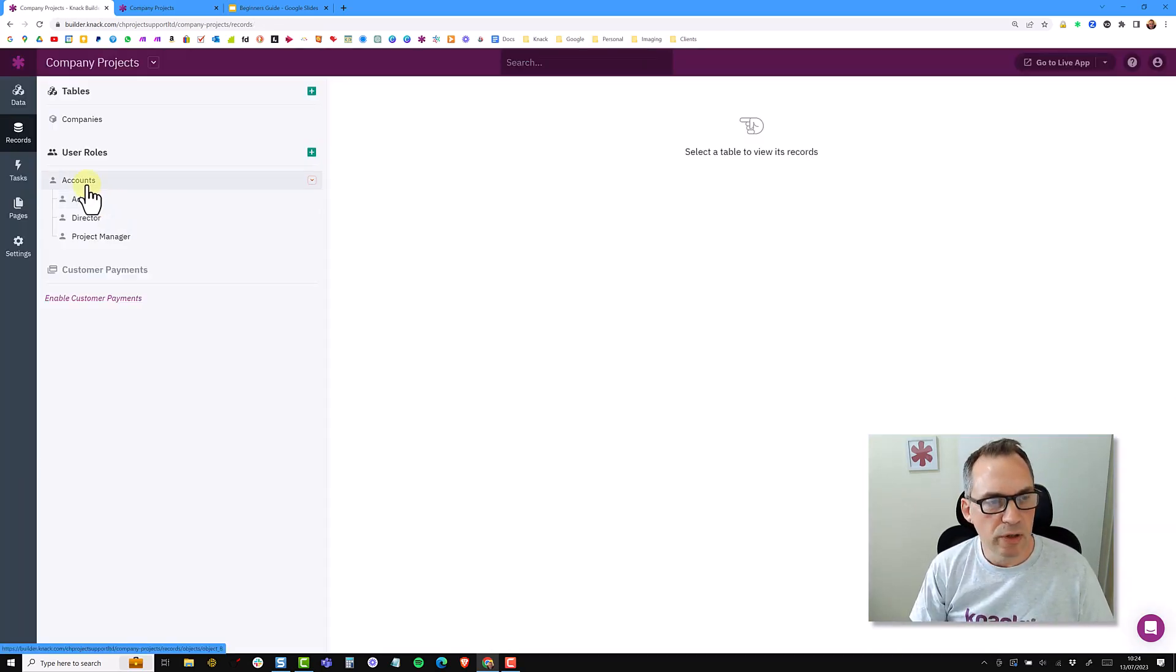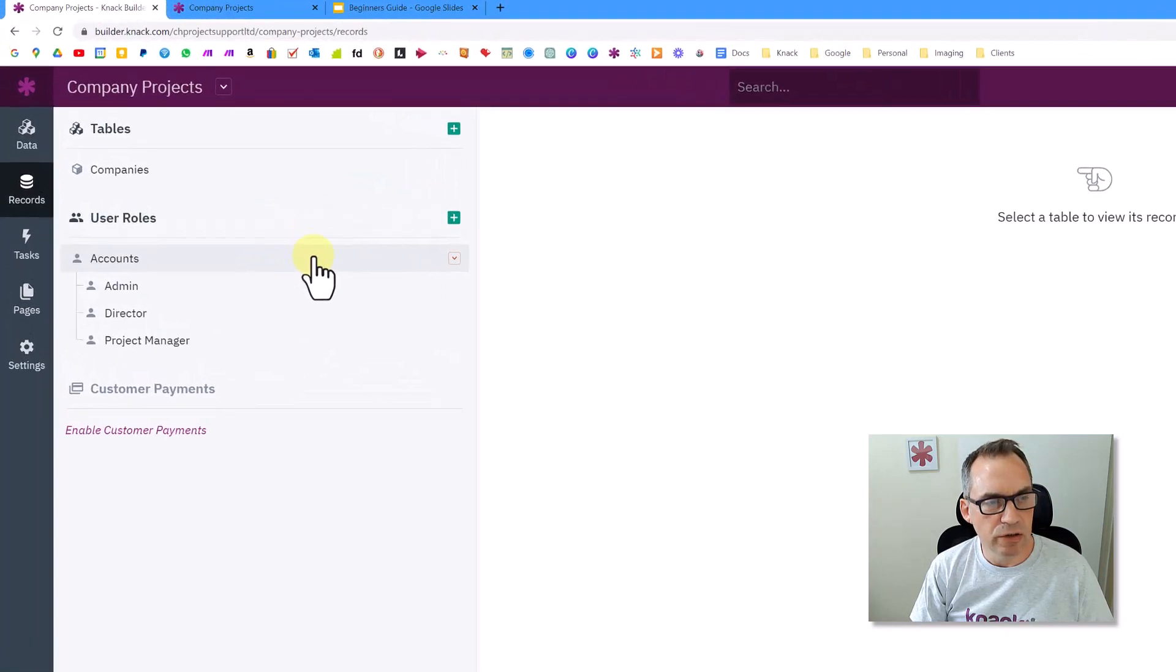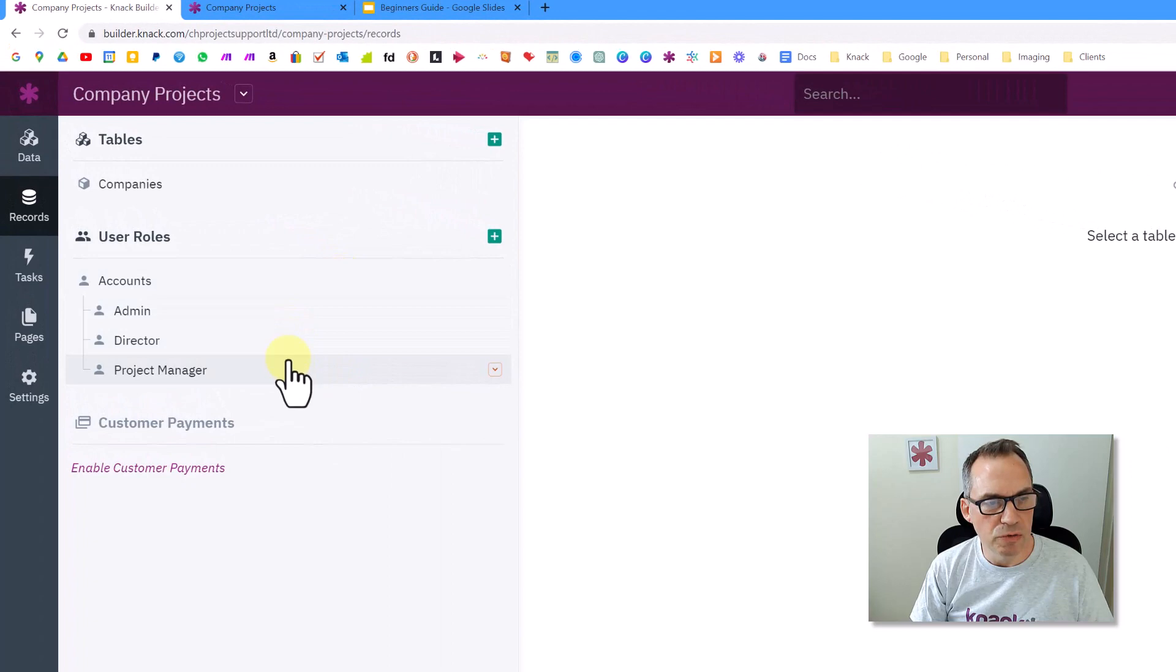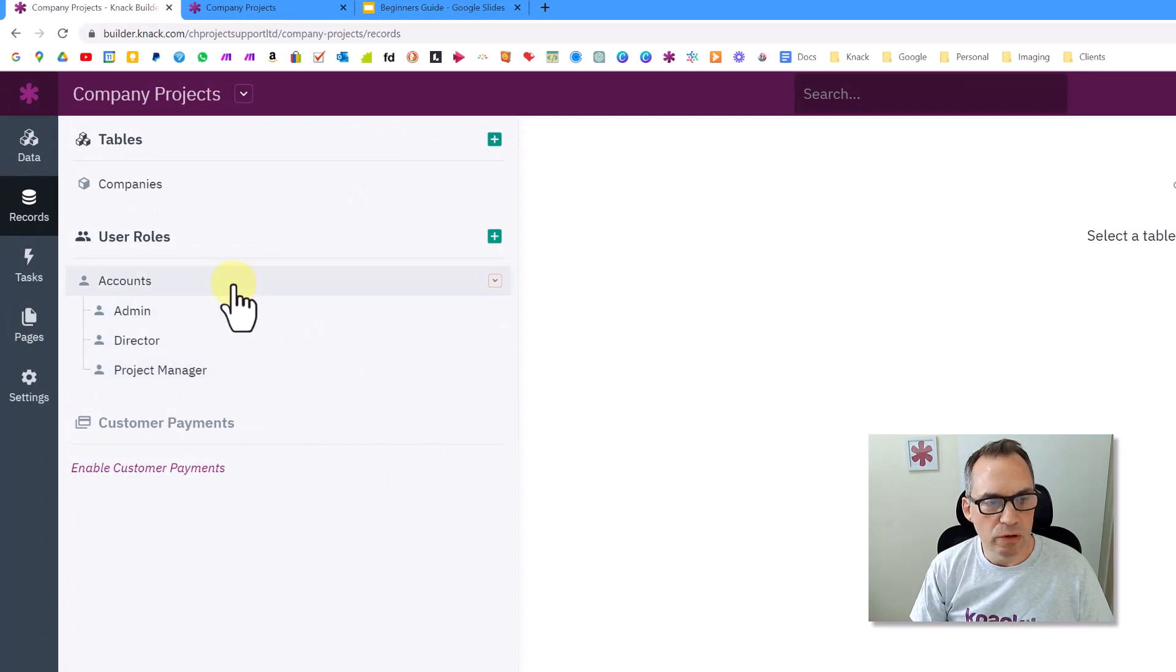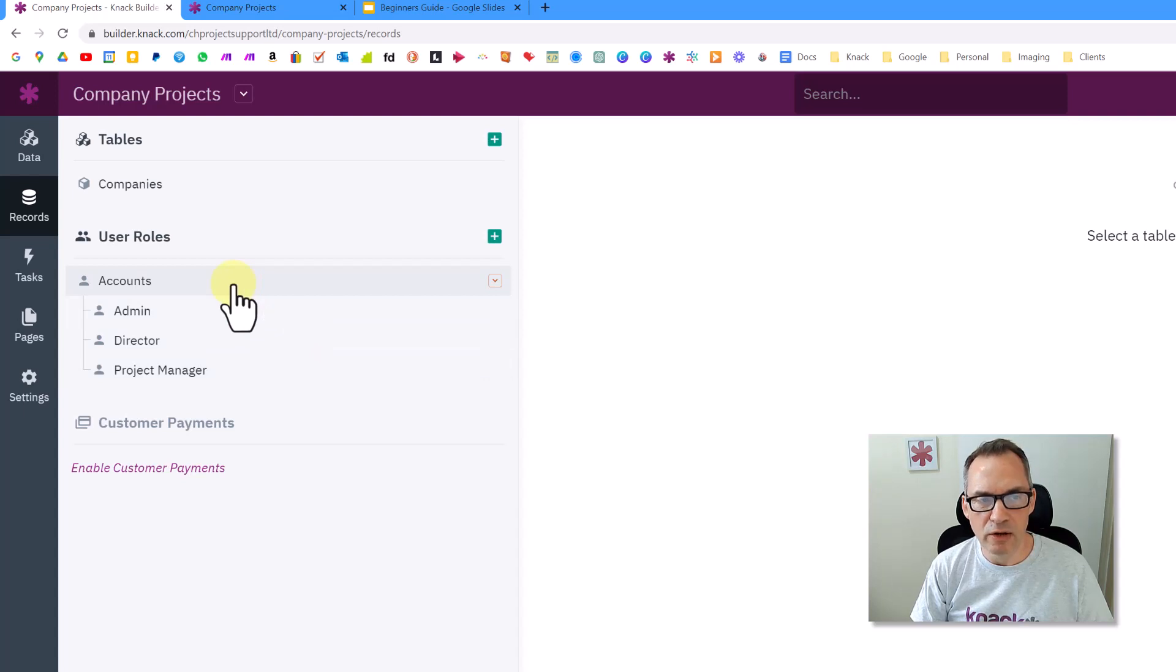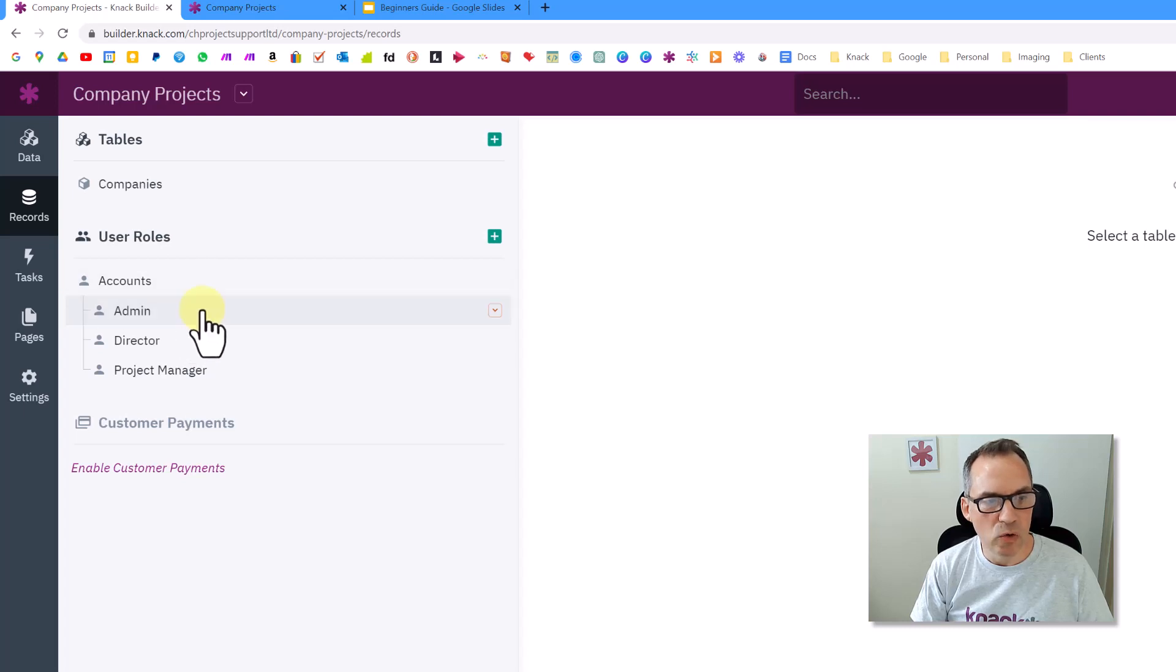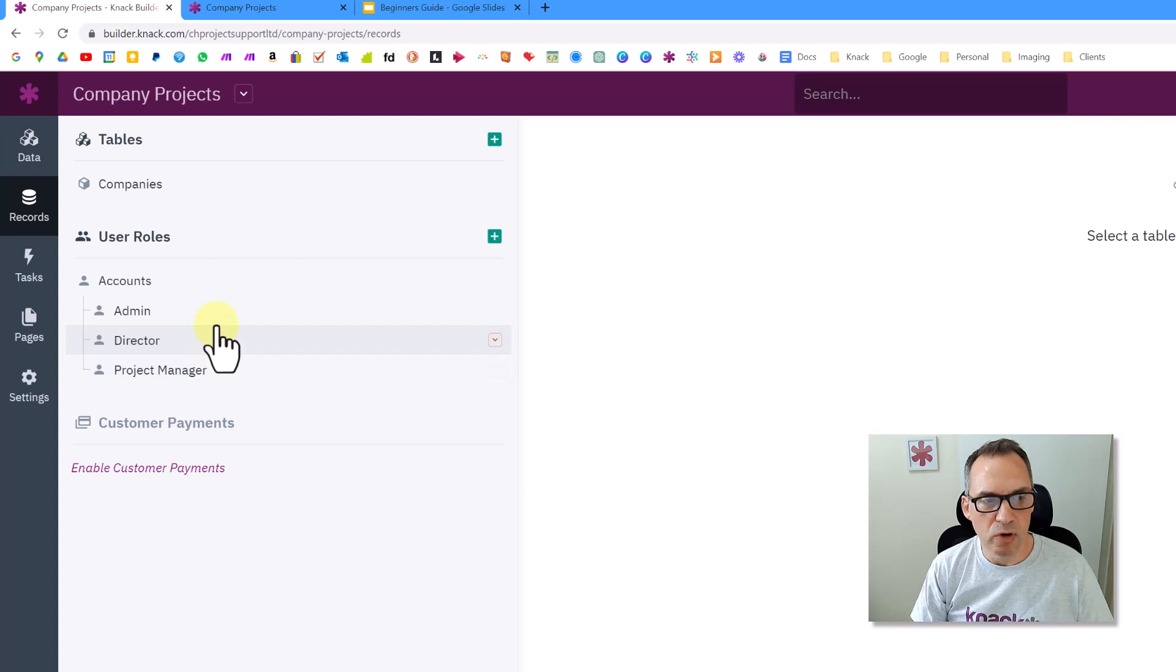So you can now see on the left-hand side underneath the user roles, I have an accounts object and then my three user roles. Now it's worth noting that the accounts object is the top level and everybody has an account and they can have one or more user roles. And you'll notice that the actual user roles are indented and they all sit underneath accounts. So every user role belongs to an account.